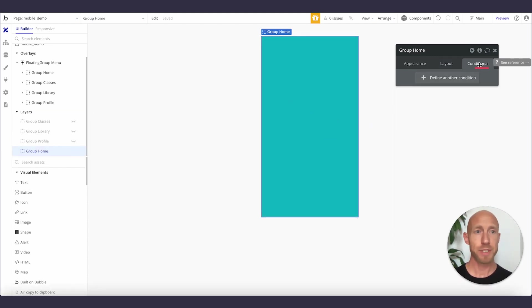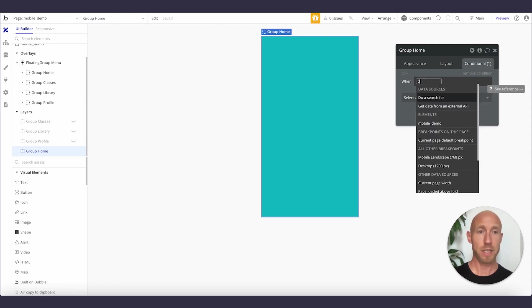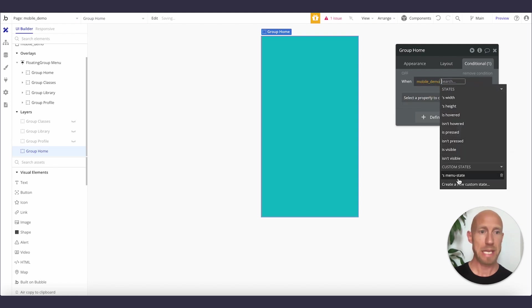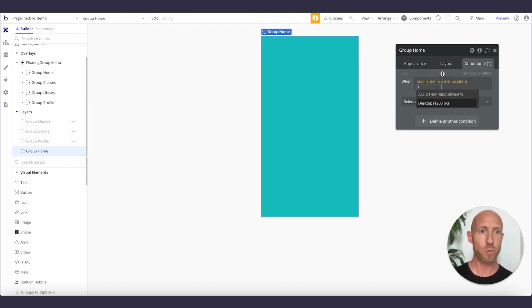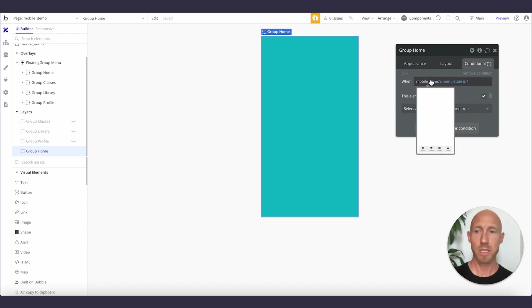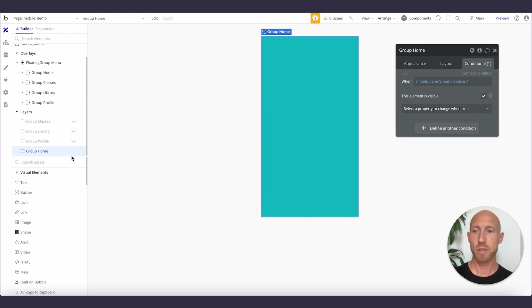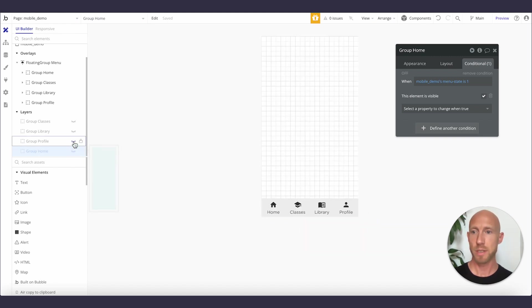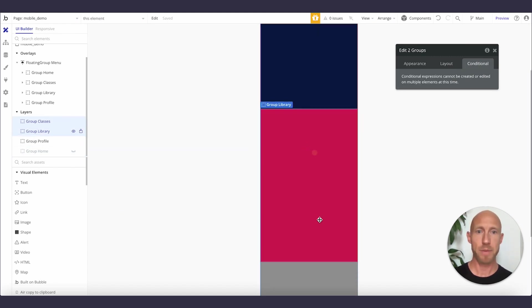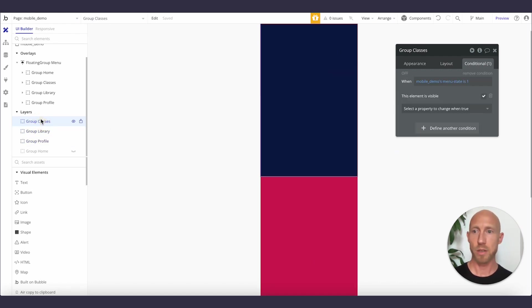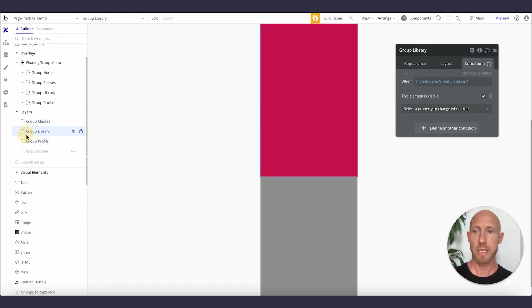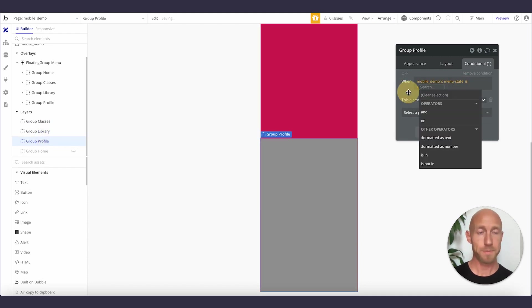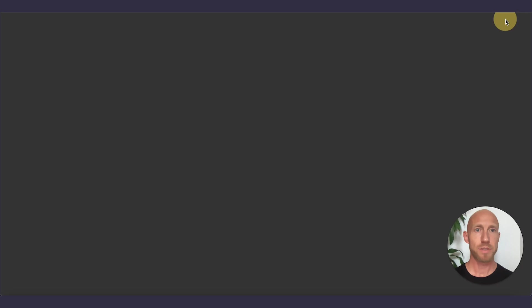So now that I've done this custom state variable, it's sitting there in the browser. It's been updated when somebody clicks one of these. And then now I'm just going to go in and add a conditional to these elements so that they display, because right now they are collapsed when hidden. They're not visible on page load. Let's make them visible when one of those is clicked, the corresponding one is clicked. So starting here with the group home, I'm going to navigate on the conditionals tab of the property settings panel. I'm going to define a new condition and the condition I'm going to say is when the mobile demo's state is one, then I want this element to be visible.